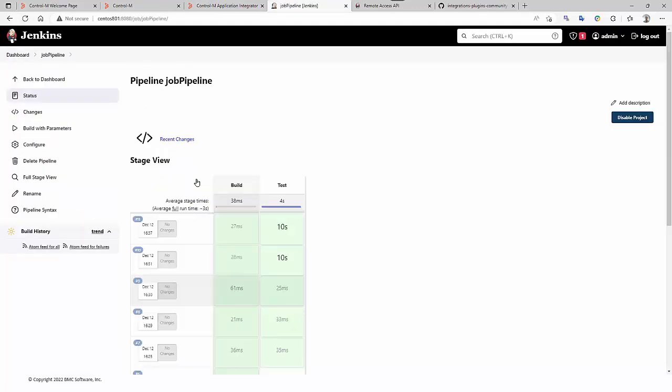Here, in the pipeline, it is the same. You click on build with parameters.